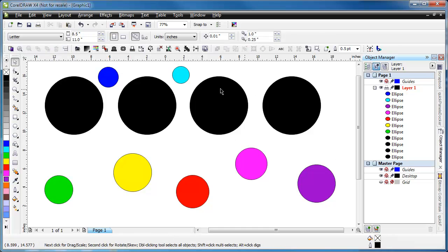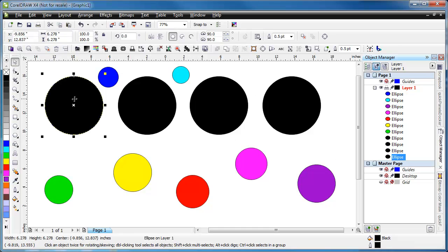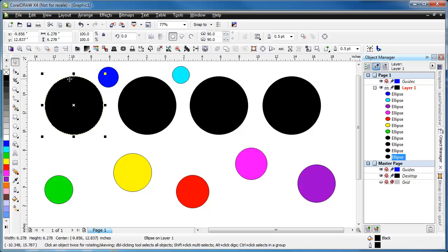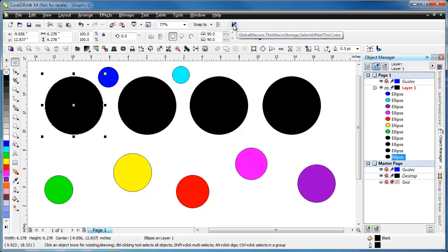So let's go ahead and try that. We'll select one black circle and as you can see over here it is selected in the object manager. You can see that it's selected here, and I've also turned on highlight the outline so that you can see that it is selected. And we will go ahead and run this macro.